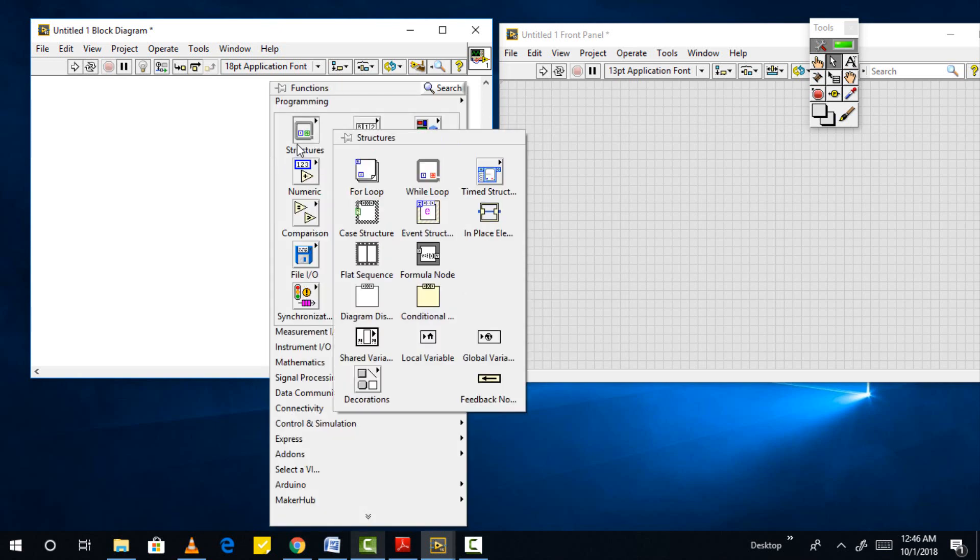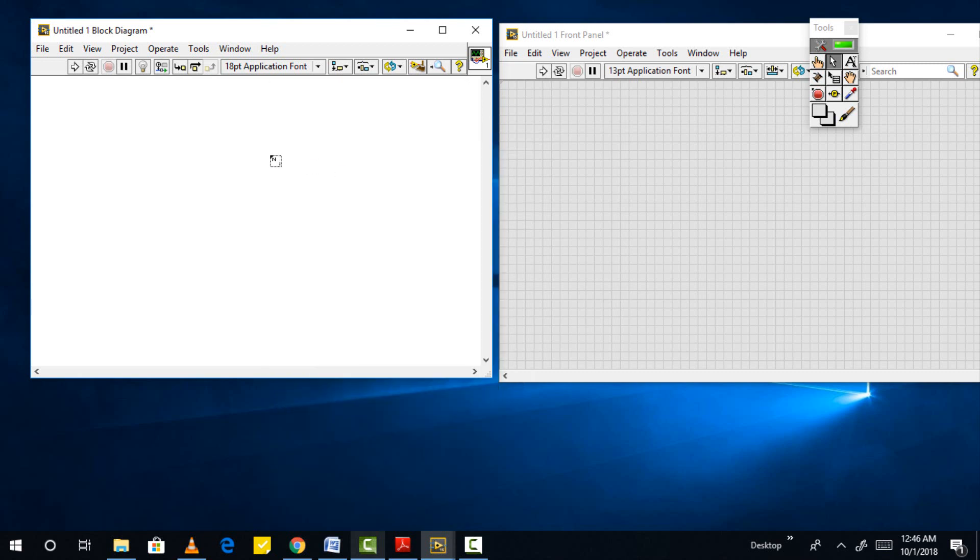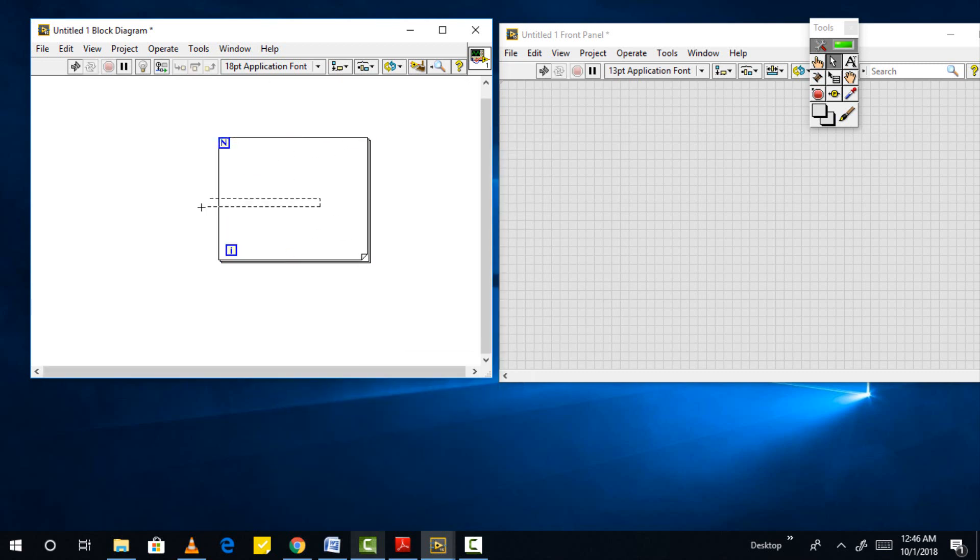Let's now do a simple task which includes loops. Create a program and save it by using the drop down menu. We will write a simple program that will show the iterations of the program in a loop. For loop block is available in structures in function palette. Right click on the block diagram, from function palette select structures, and then select for loop.